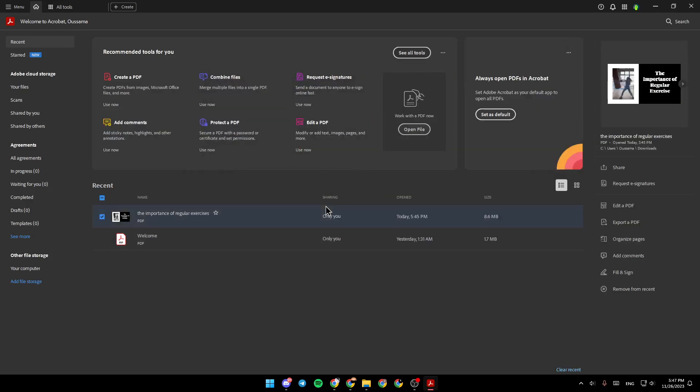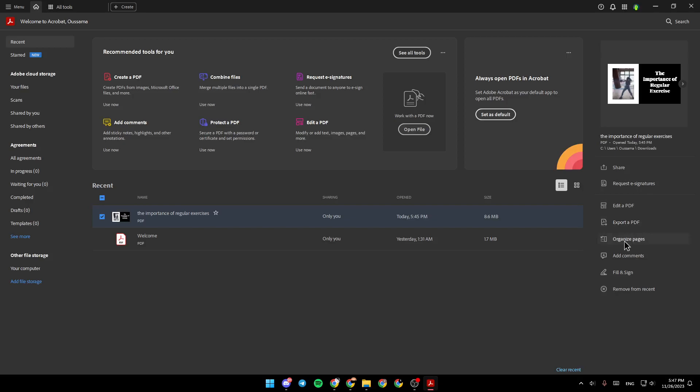So for example, I'm going to choose this PDF and right here on the right we have the options like share, request a signature, edit a PDF, export a PDF, organize pages, add comments and lastly fill and sign.